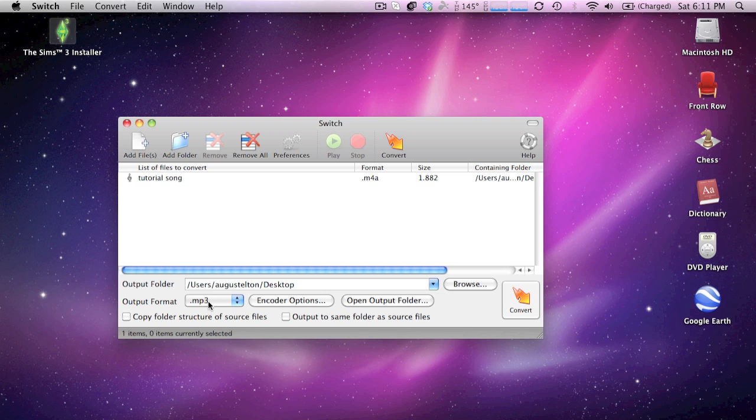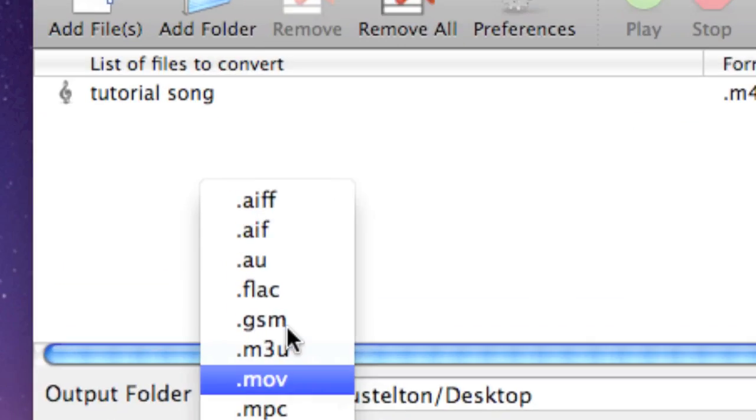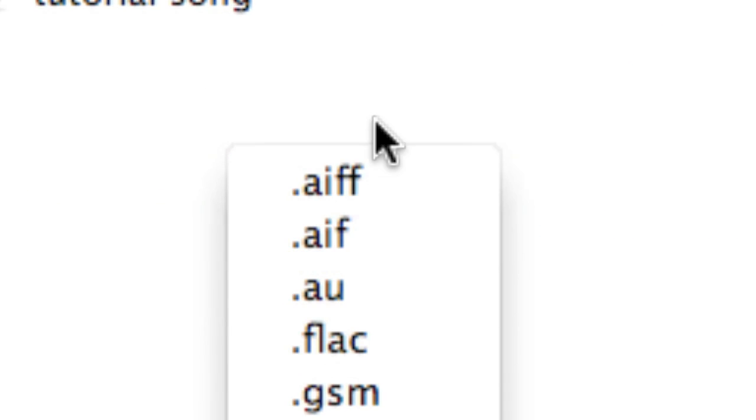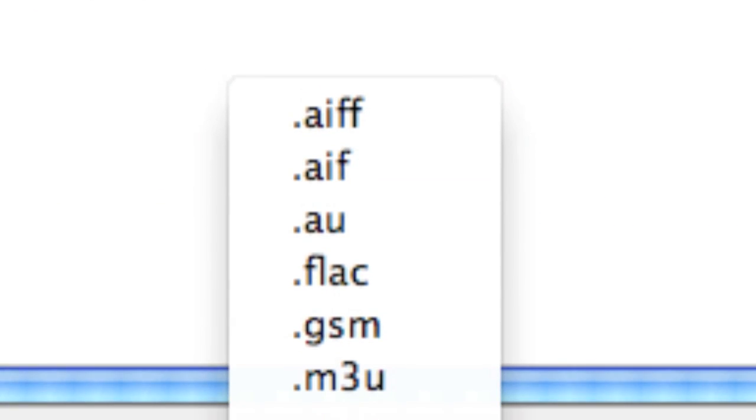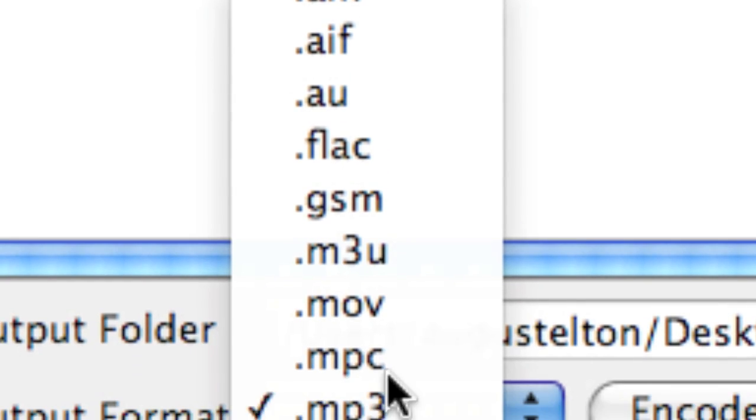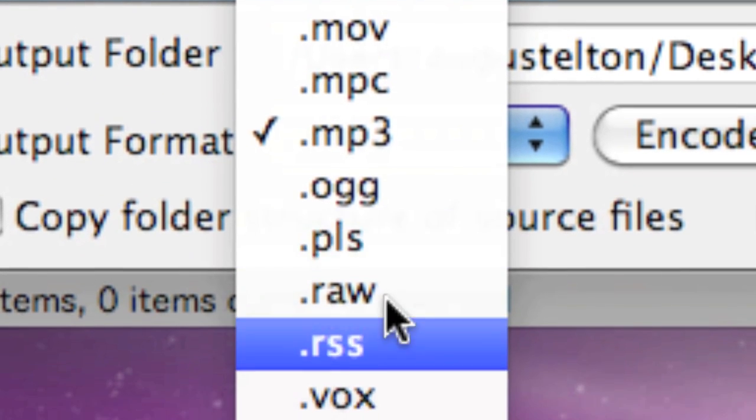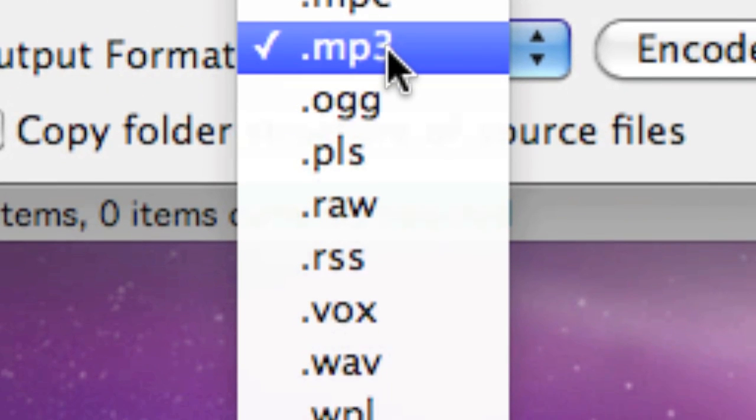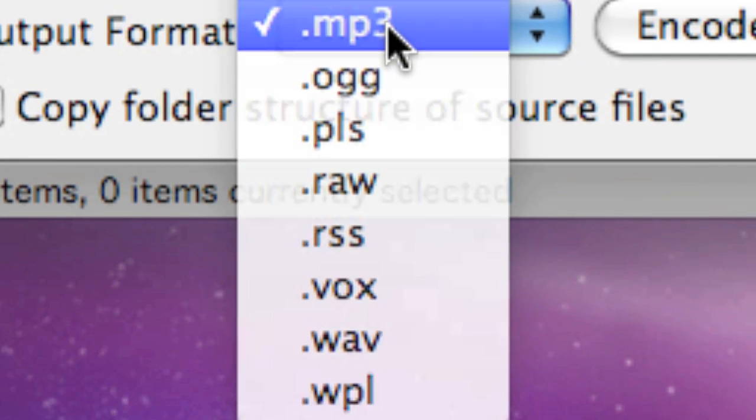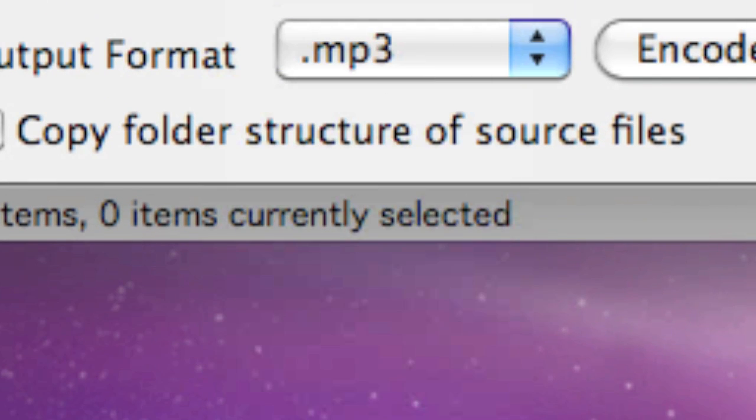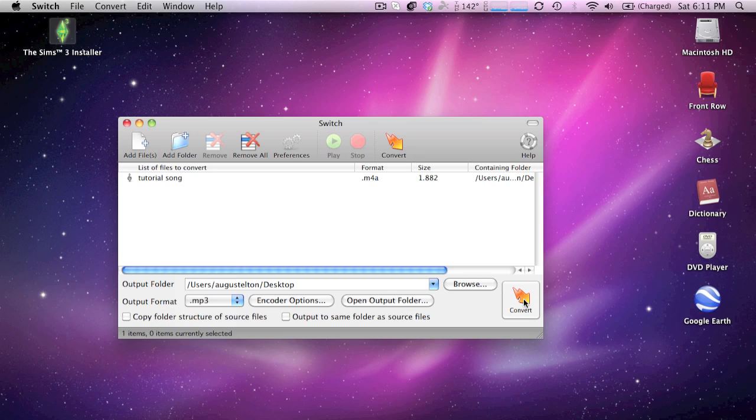And here's where you can choose your output format. There is plenty of different formats. I haven't even heard of a lot of them. But for purposes of this video, I'm just going to click MP3.